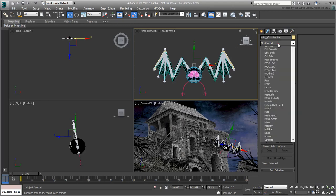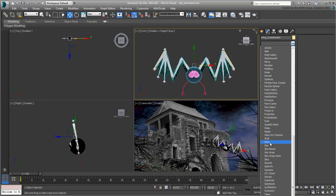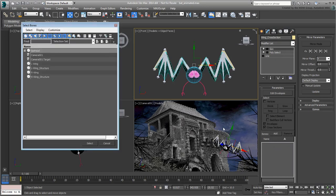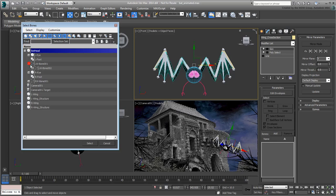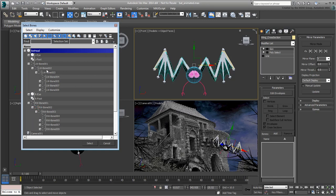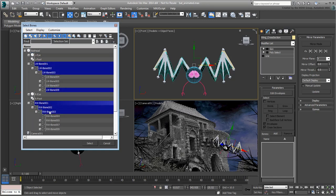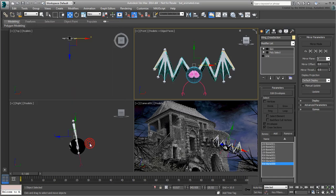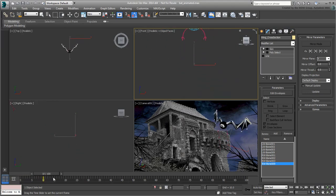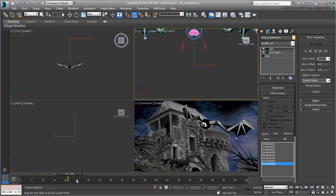Apply a Skin modifier to it. Click the Add Bones button and choose the appropriate bones from the list. This ensures the new object travels with the wings.